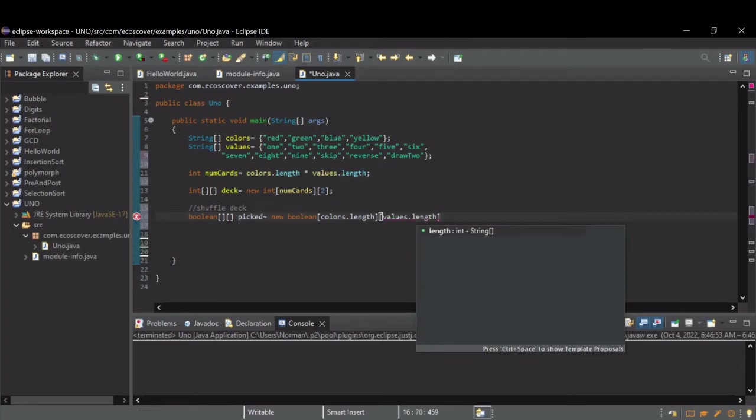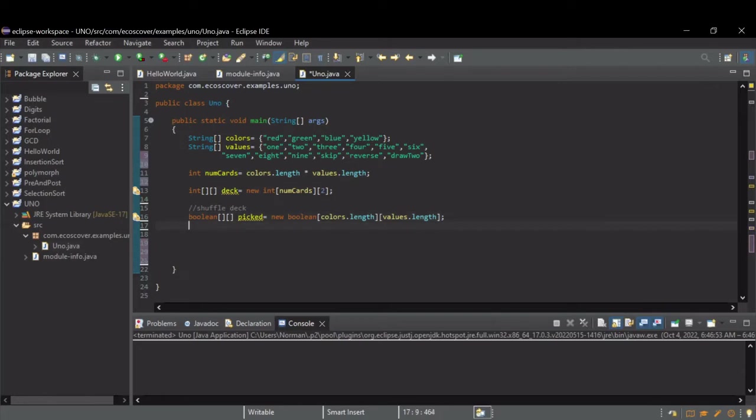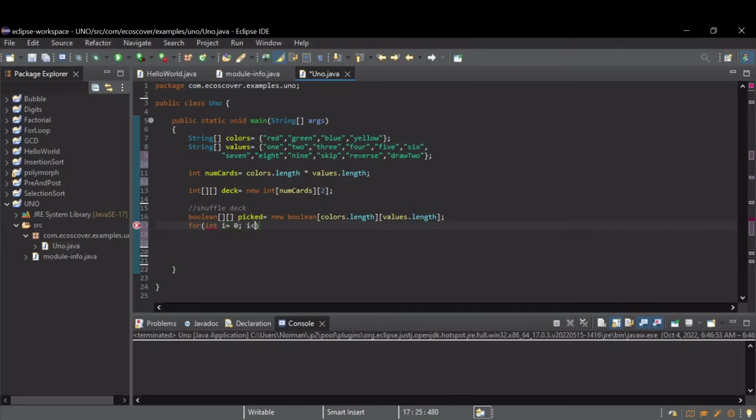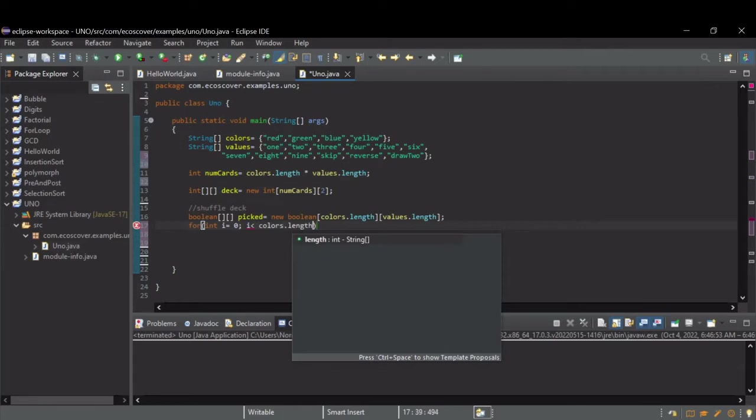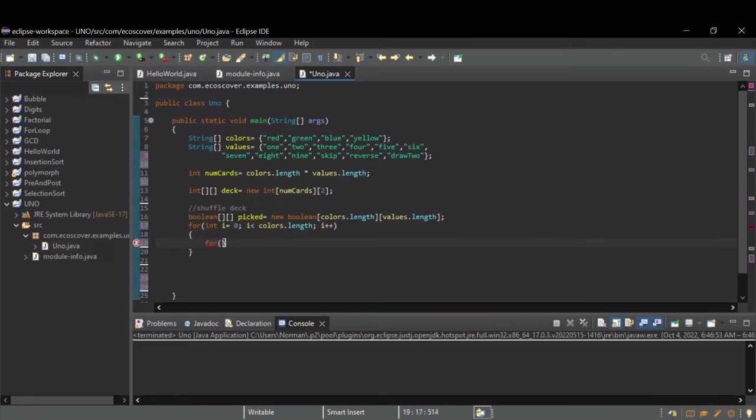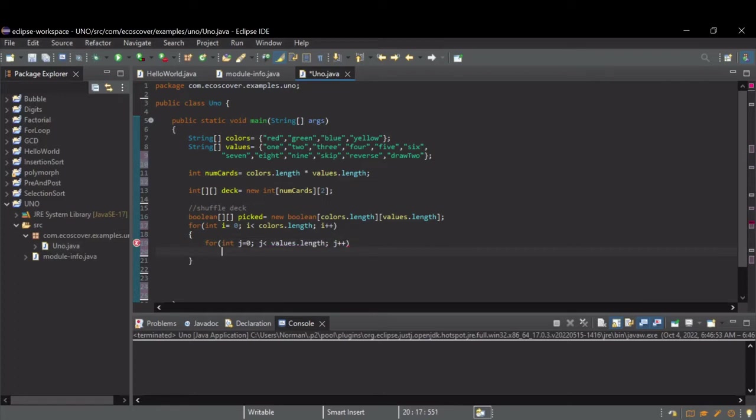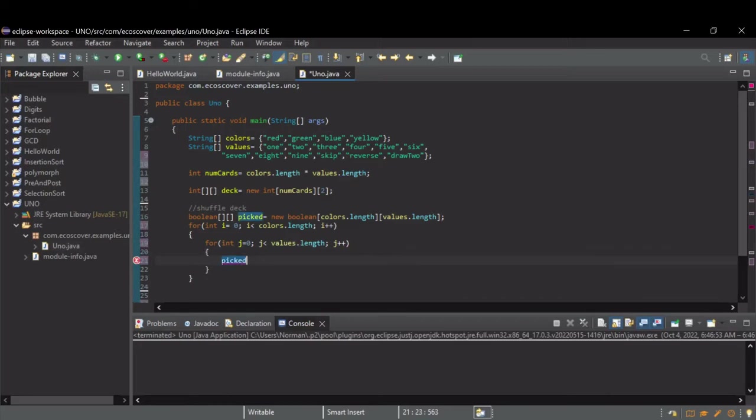This way, we can mark with this boolean whether we've picked a card, a particular color and value yet. And, just for fun, let's initialize all the values to false. So, to do that, I'm going to have two for loops to go through every possible combination. And I'm just going to set this picked of I, J to false. This will kind of reset the deck.